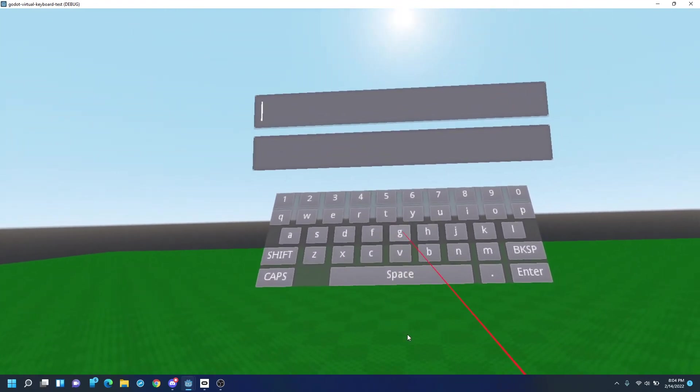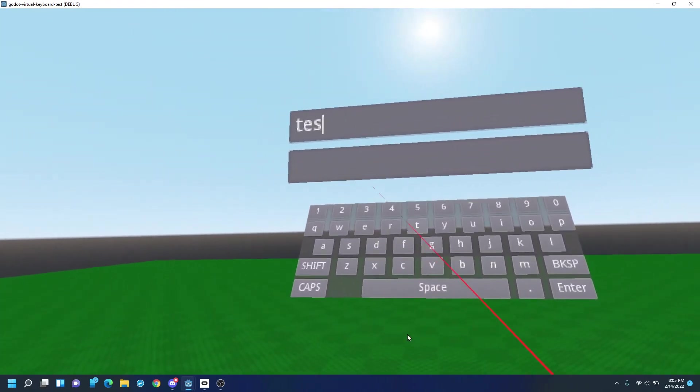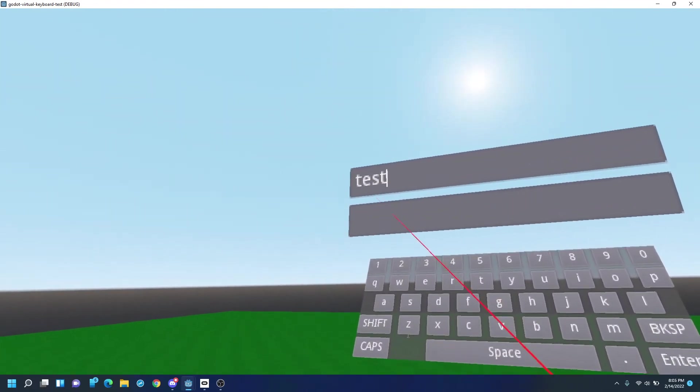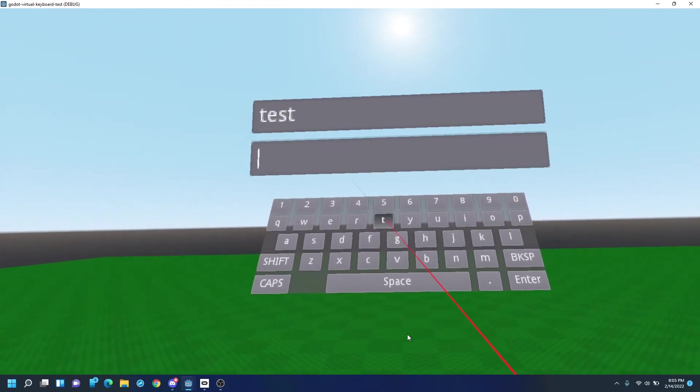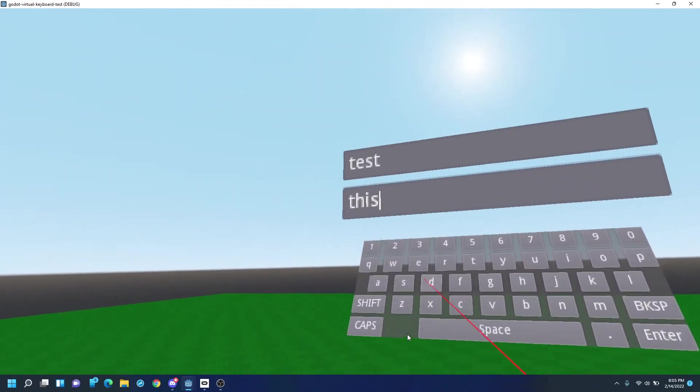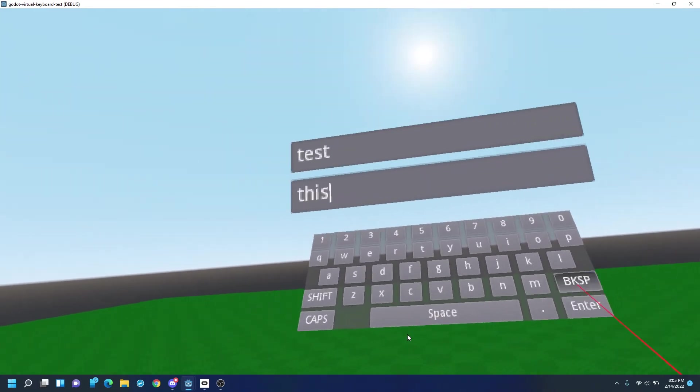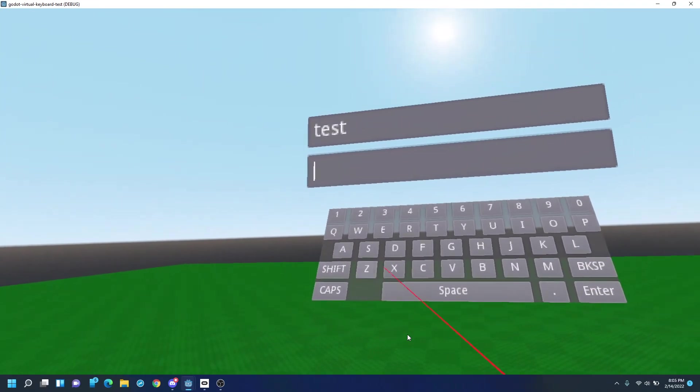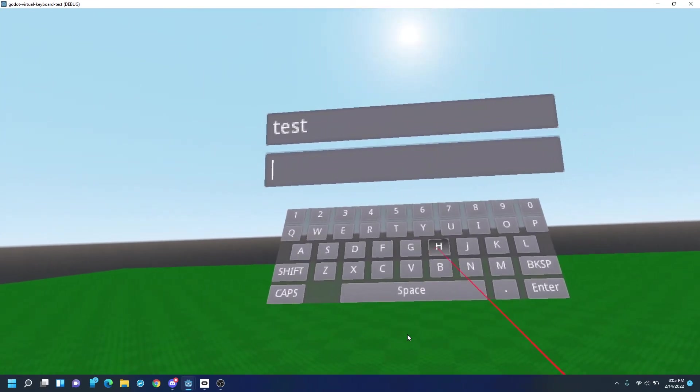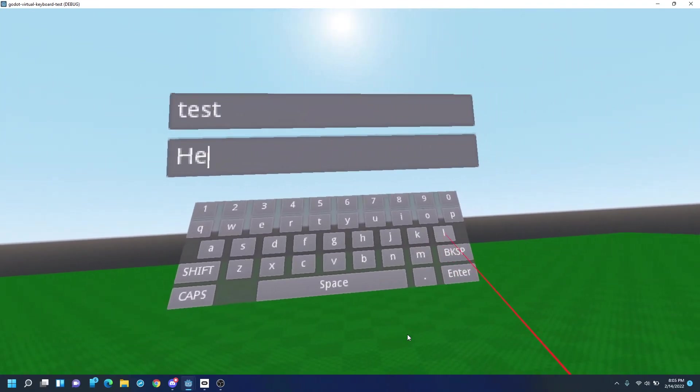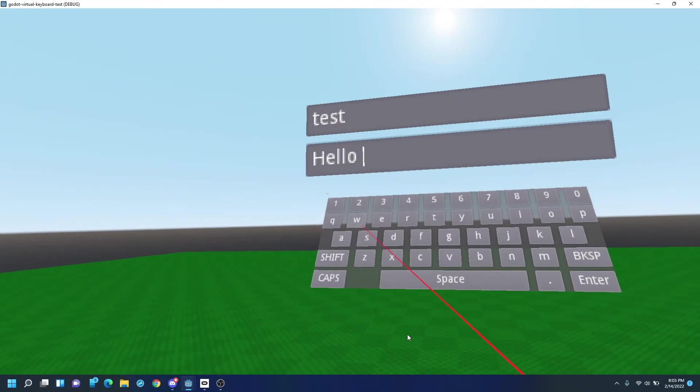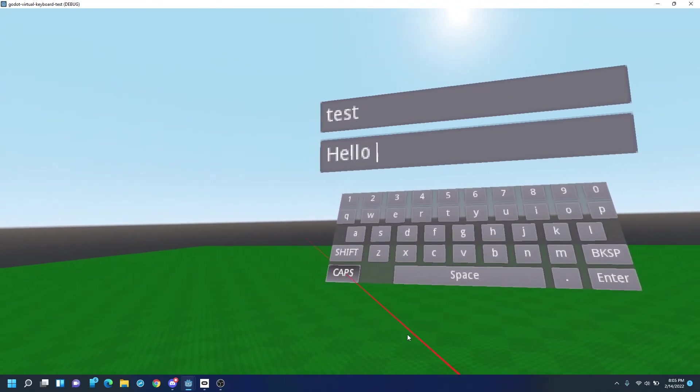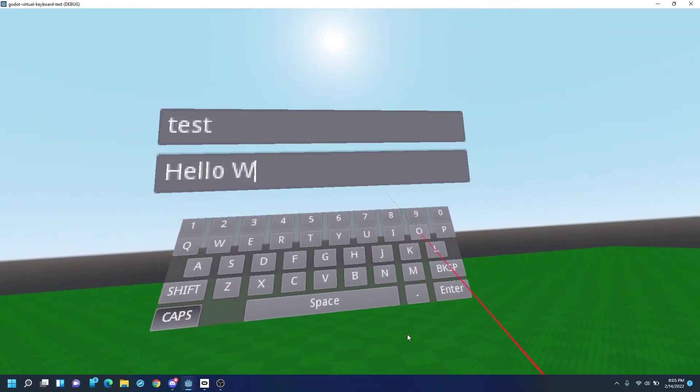Let's go into the first line, test, next line, this, backspace out, shift, hello, and caps lock on W-O-R-L-D.